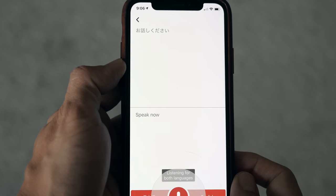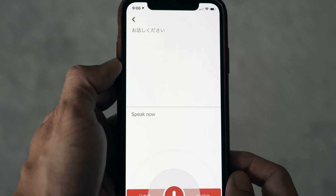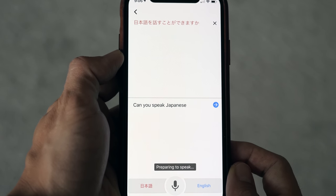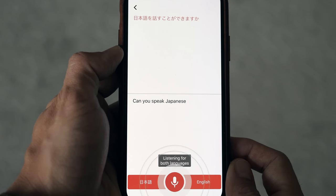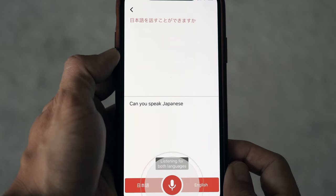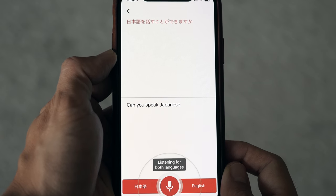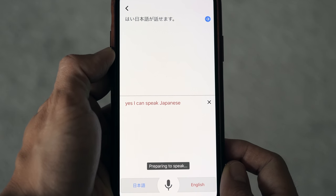"Nihongo wo hanasu koto ga dekimasu ka?" — Can you speak Japanese? "Yes, I can speak Japanese." — "Hai, Nihongo ga hanasemasu." This makes it a lot more useful when in situations where you're trying to have a conversation with someone who may not be familiar with the technology.